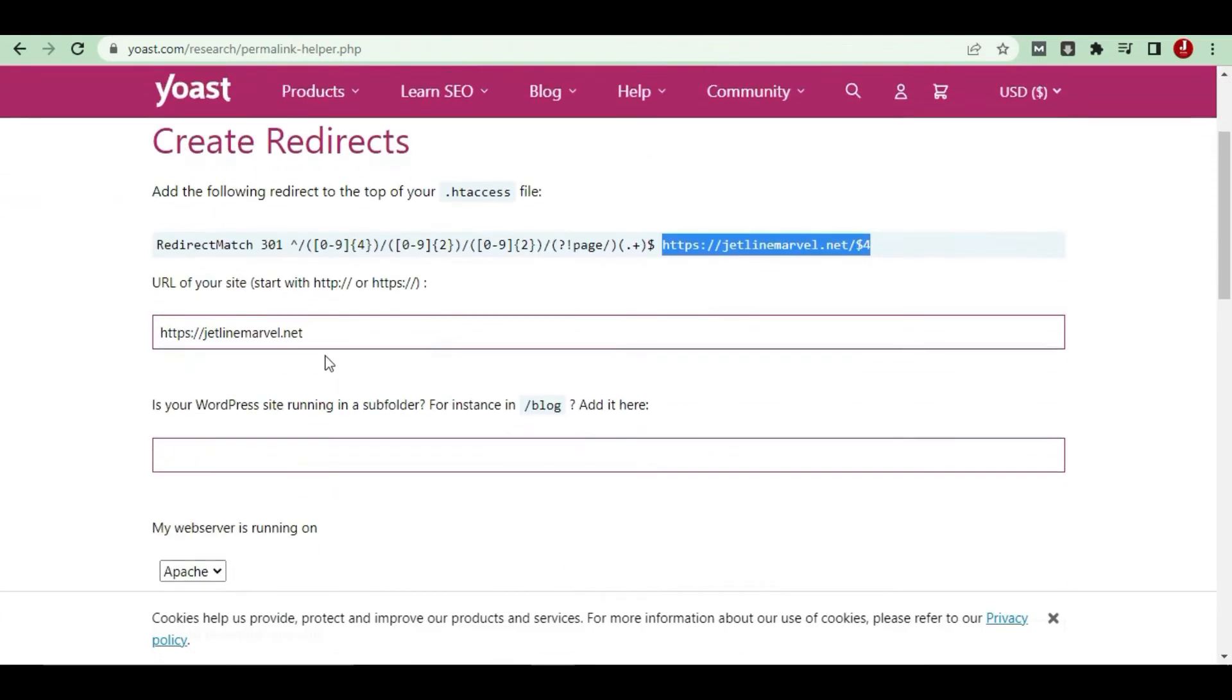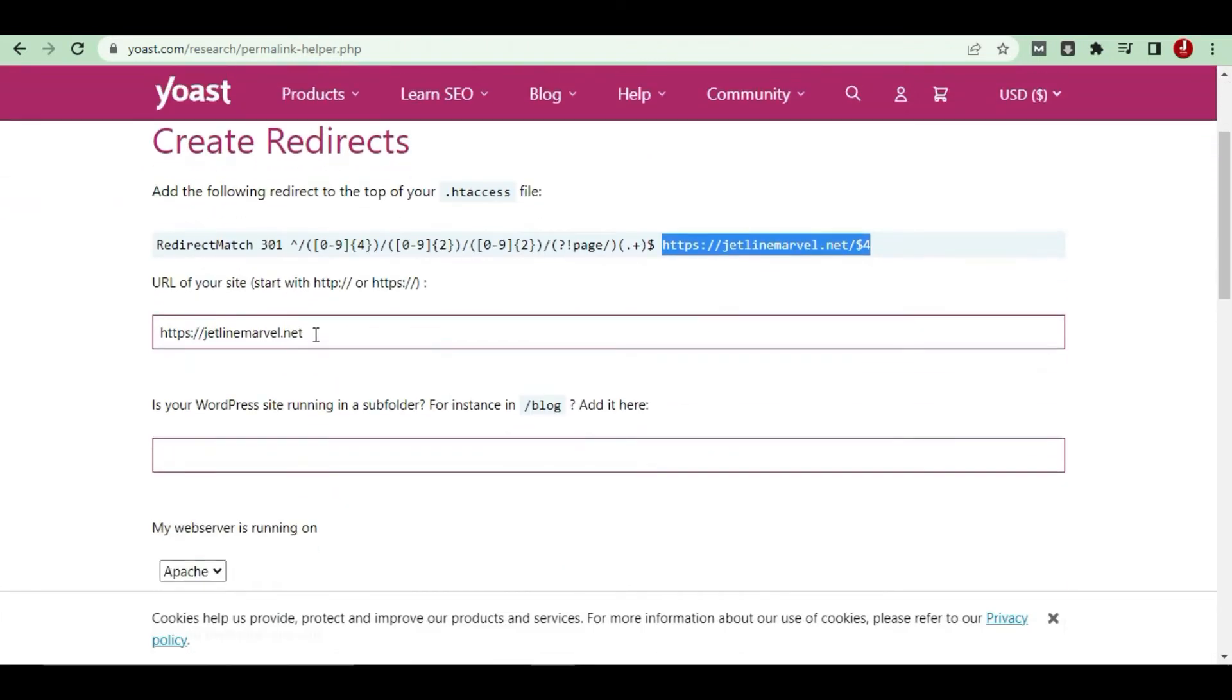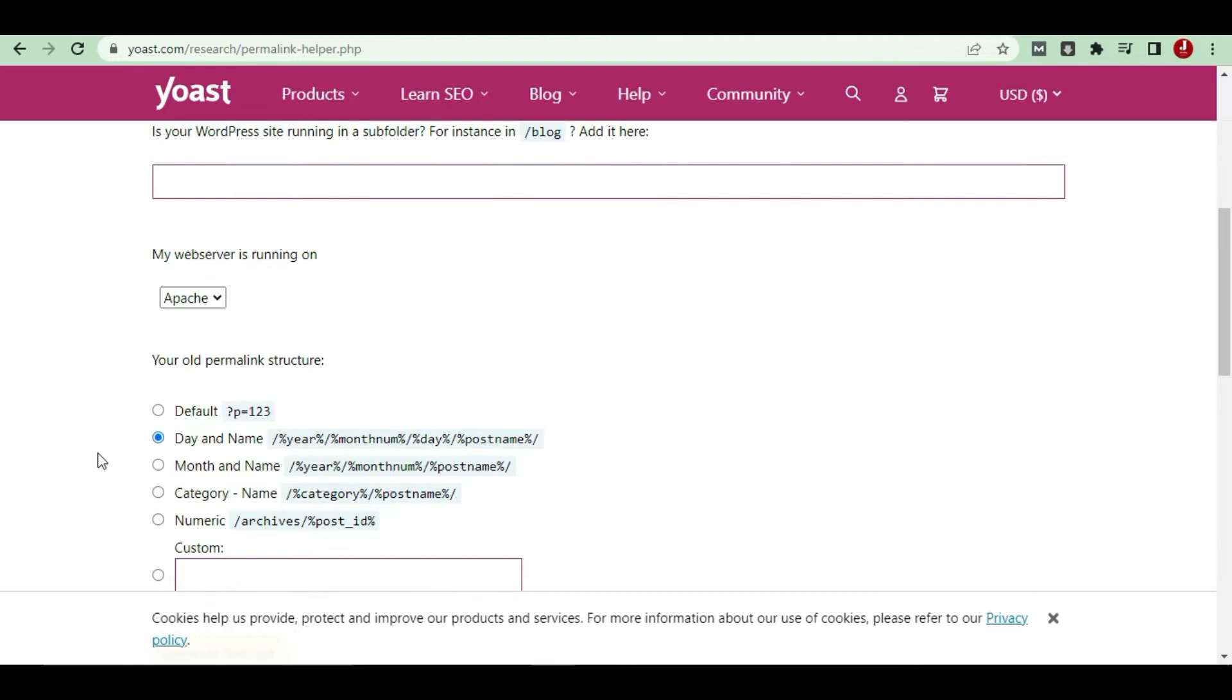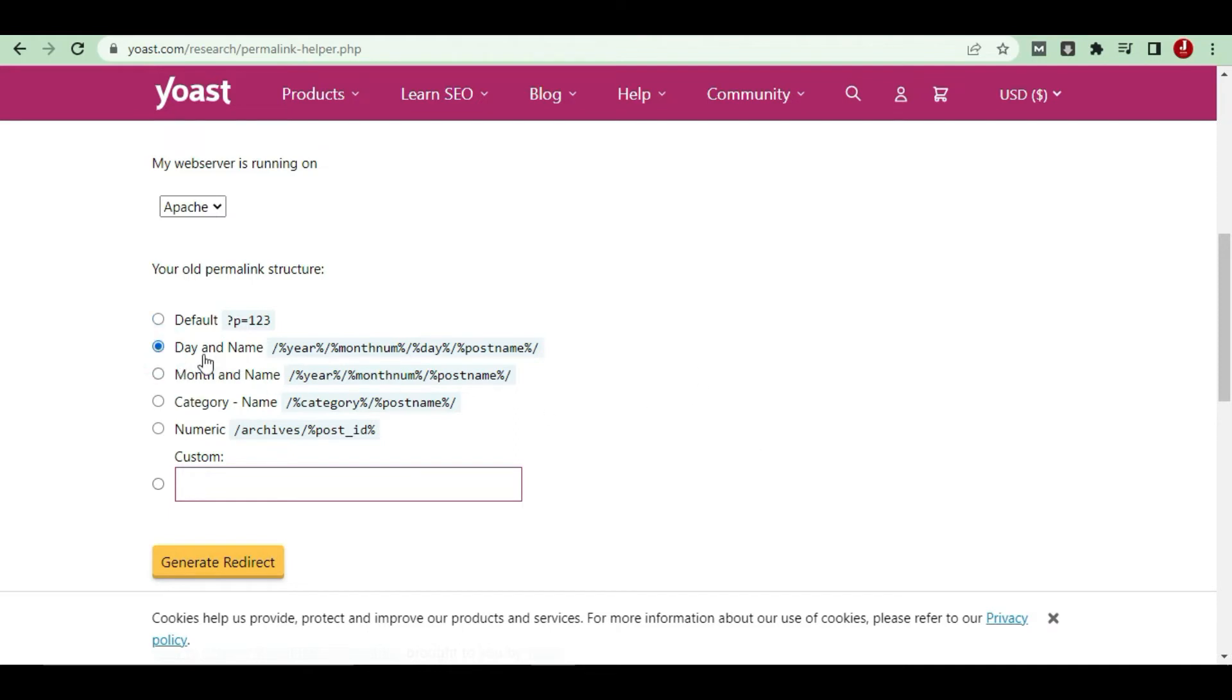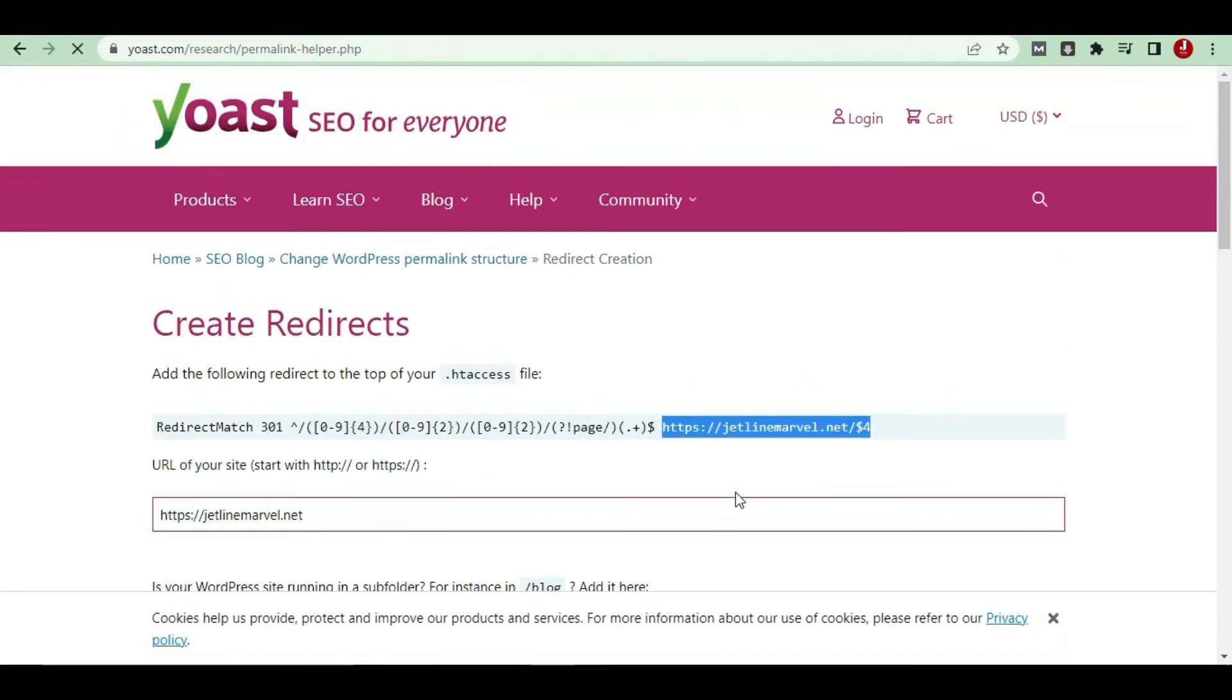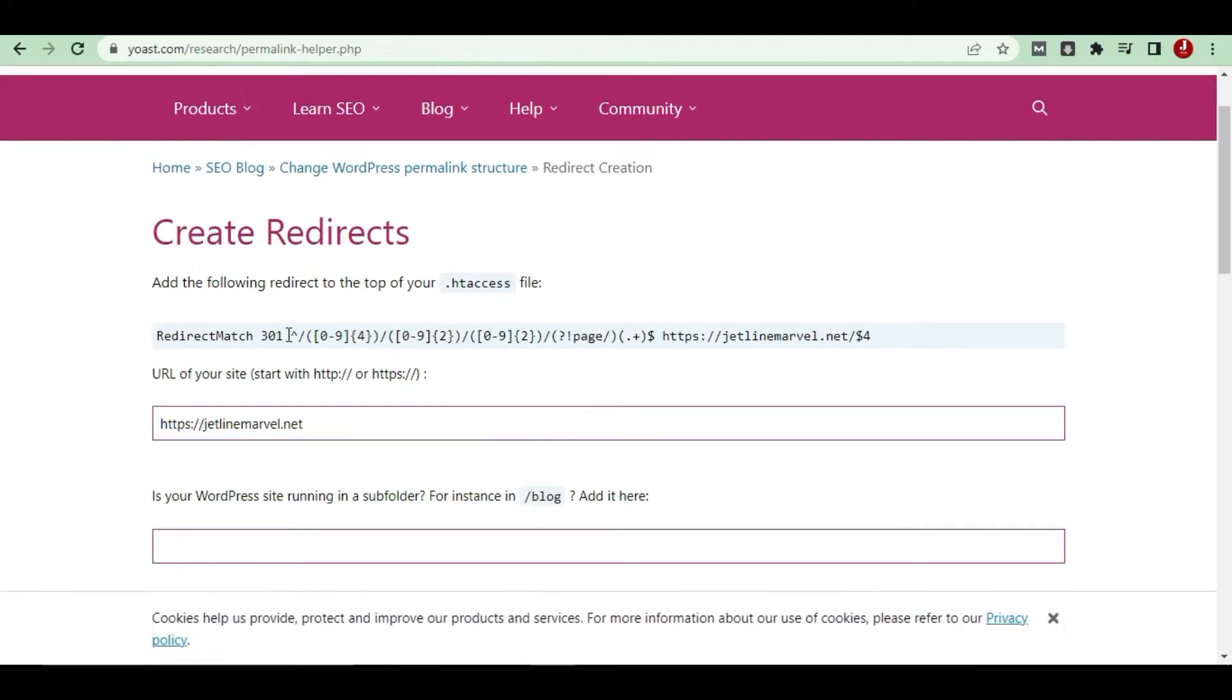Just put your website here. My website is this. Thereafter, as you can see, your old permalink structure is either default, ID number, day and month, category, or numeric. In my case, in the previous link, I used day and name year-month-day. So I just click here Redirect, so automatically it will redirect like this.